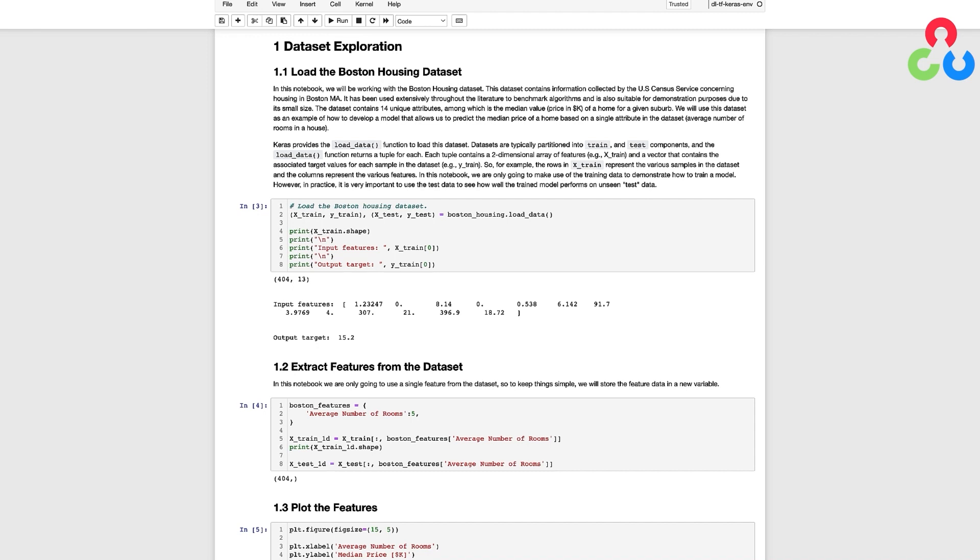Here we're using the built-in Keras function called load_data to load the dataset into memory. This returns for us training and test datasets where each dataset contains a set of features and a corresponding target variable.